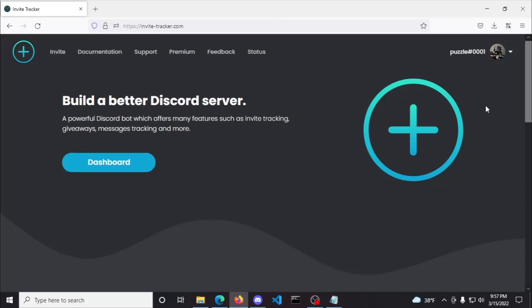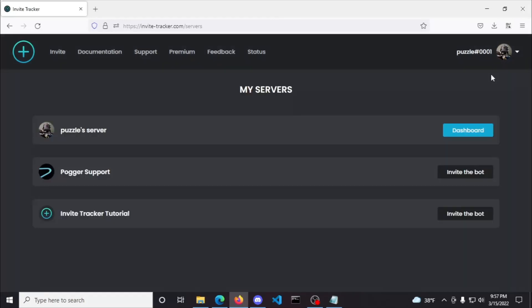Once you've logged in, it will redirect you to the homepage where you can click your avatar on the top right corner and click My Servers in the dropdown menu.